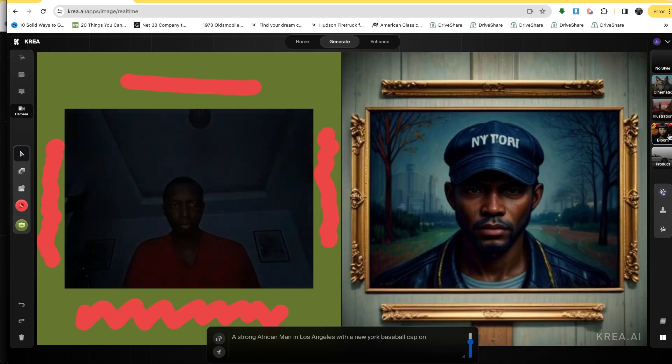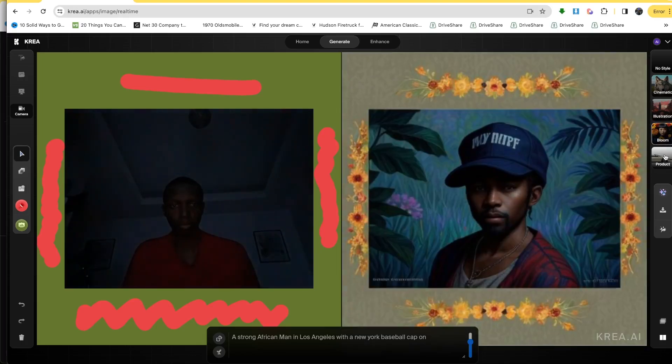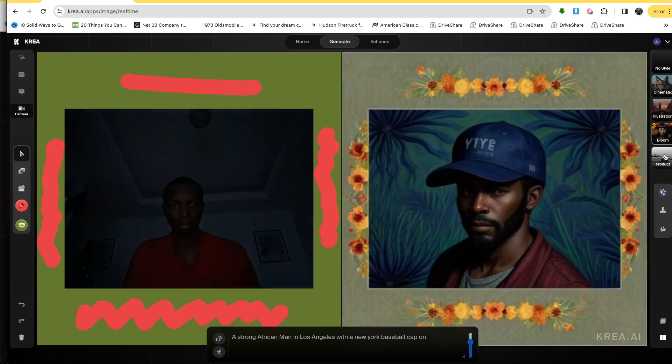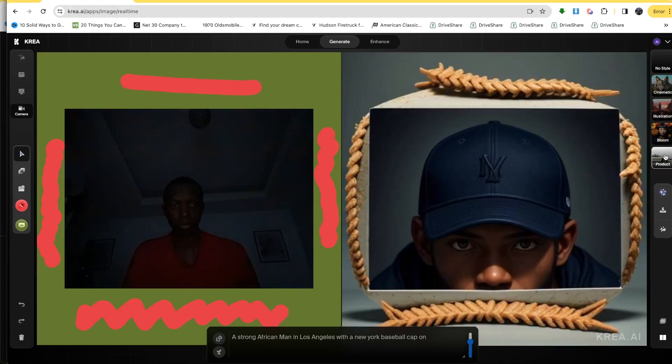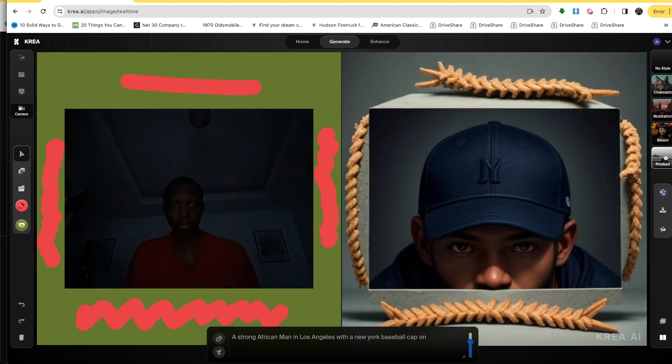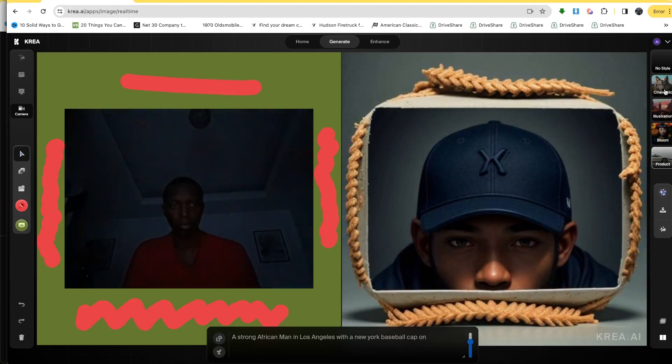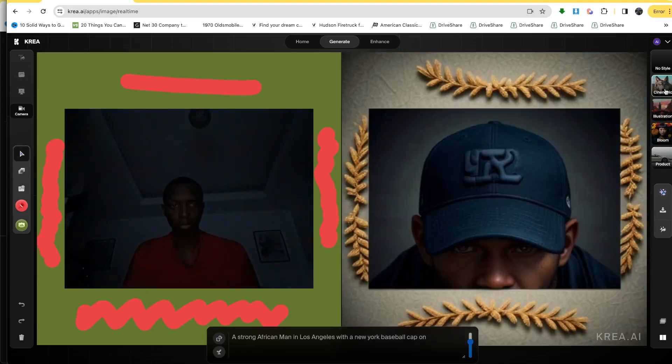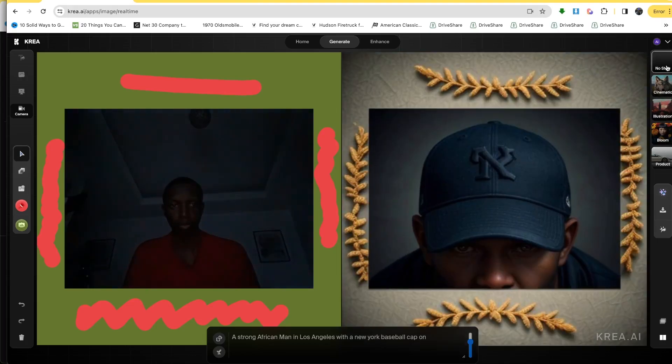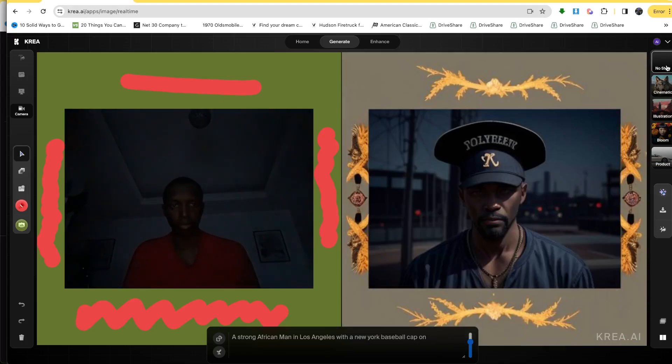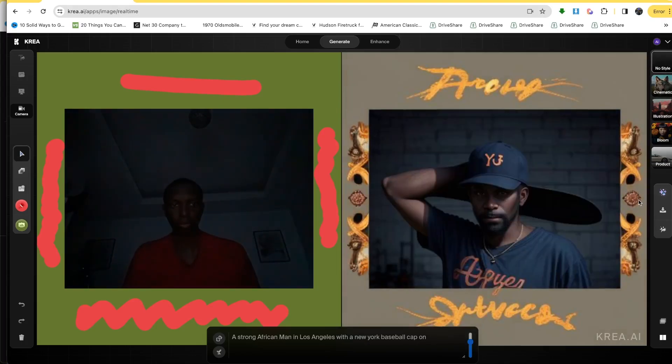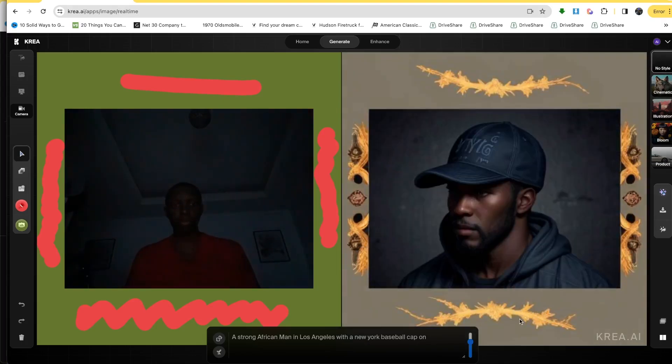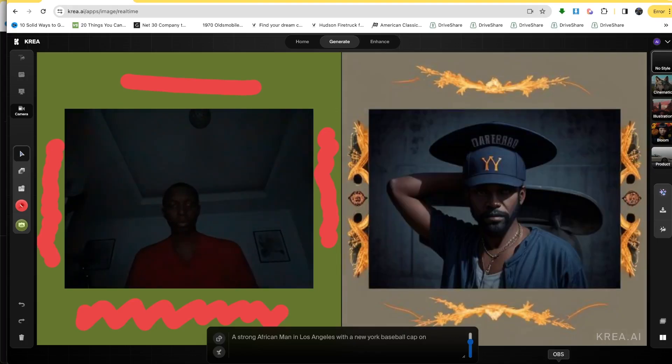And then what you'll see next is the bloom one, where it seems kind of like a picture with floral in the background. And then this is the product feature, where whatever you use is going to look like a product. And now this is the cinematic, which is supposed to make it look a little bit more like a movie. But the none style was the one that I liked the most because it just let the AI have free thought, which I loved, which I thought was so awesome.